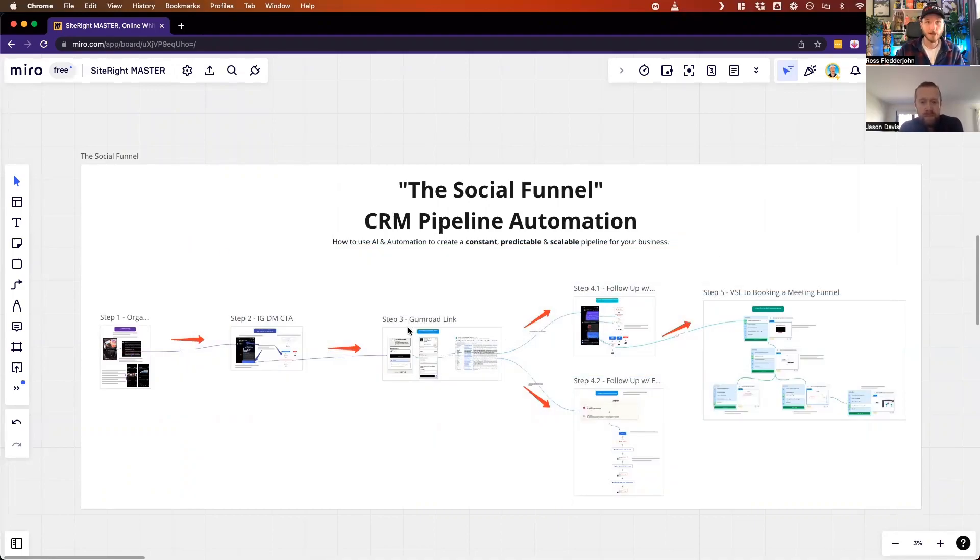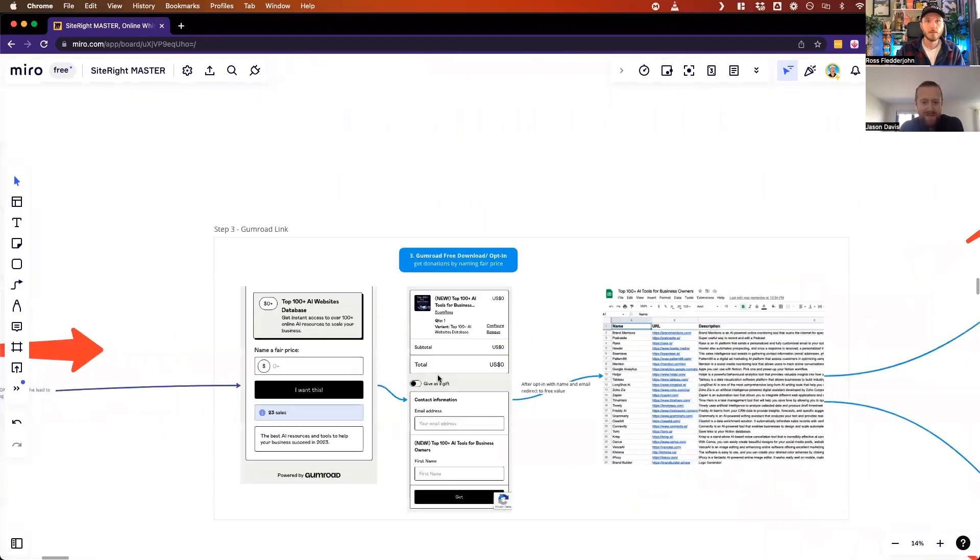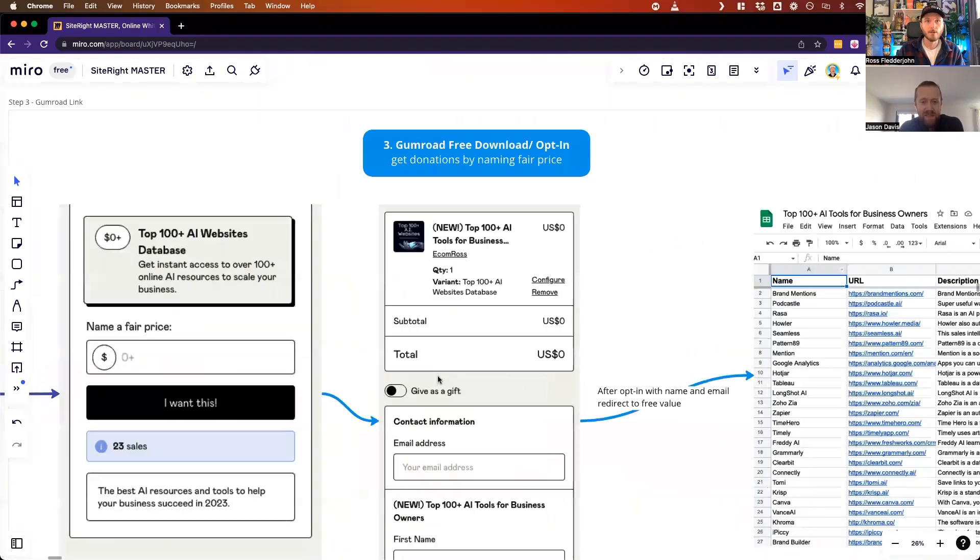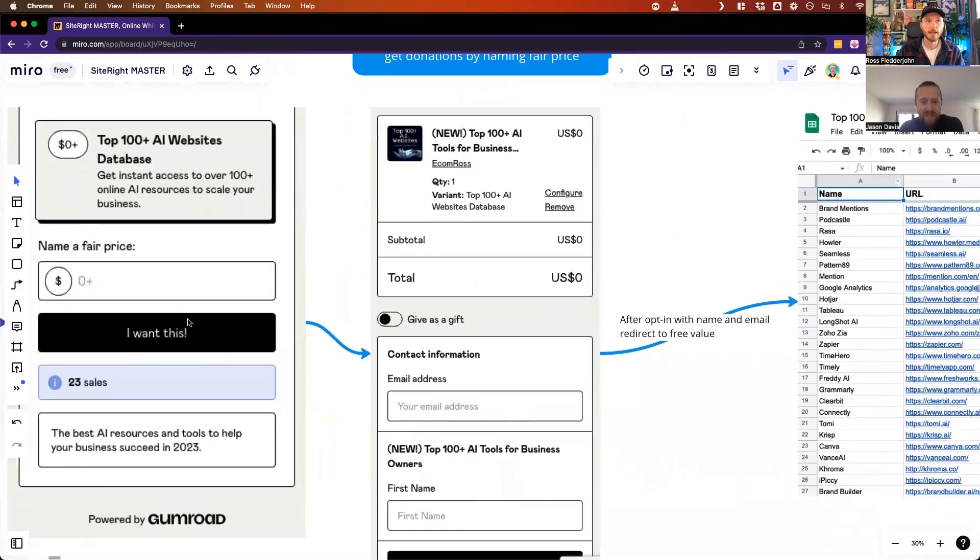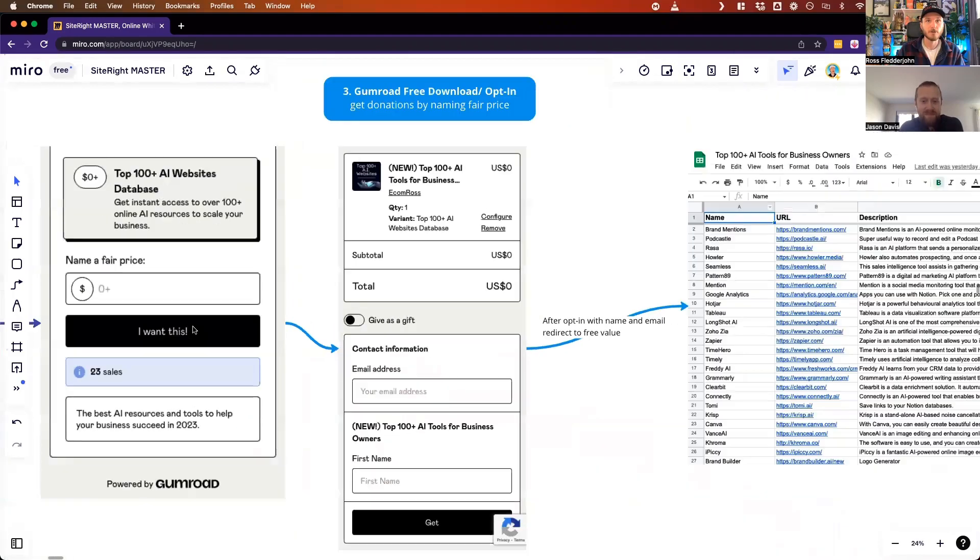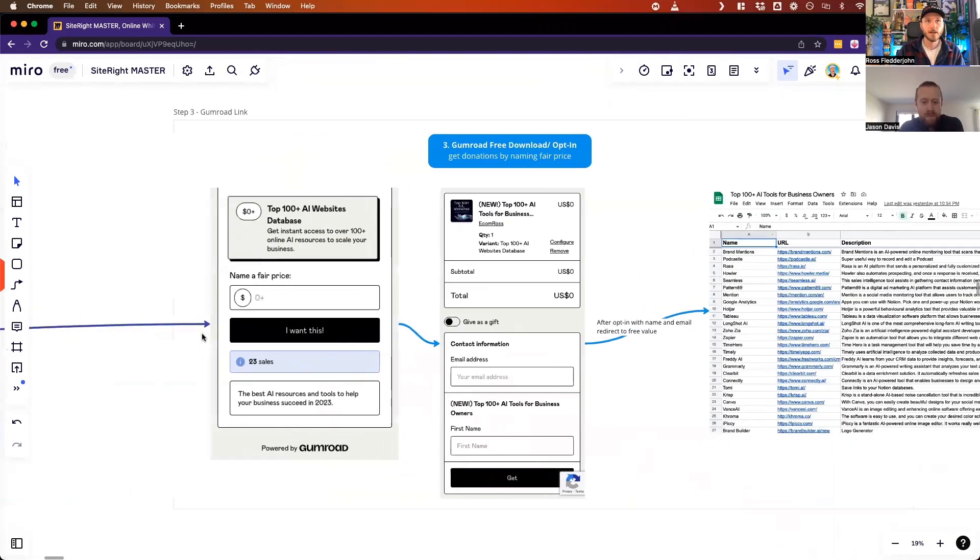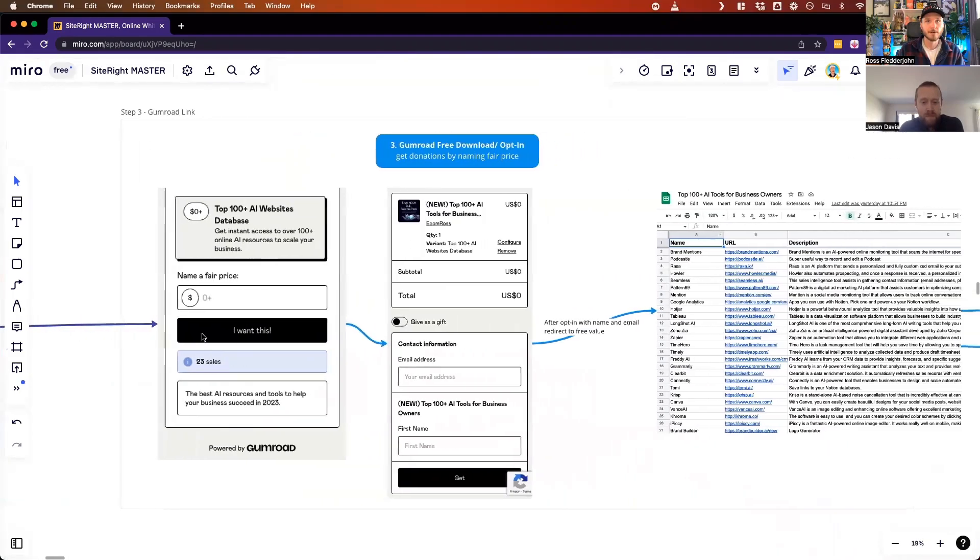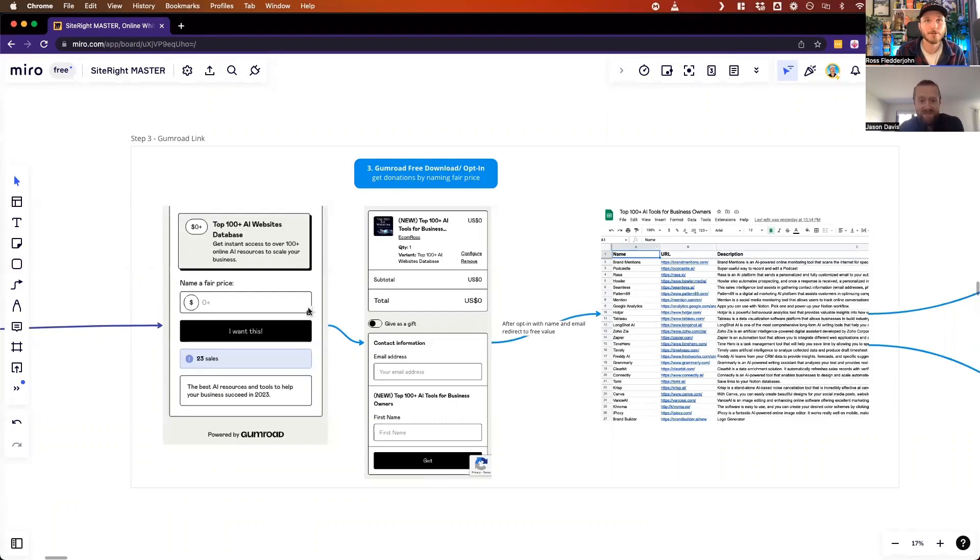A bonus, a little side bonus, is people will probably most likely donate money on this Gumroad for free value, and this could equate to quite a bit of money, which is quite wild.